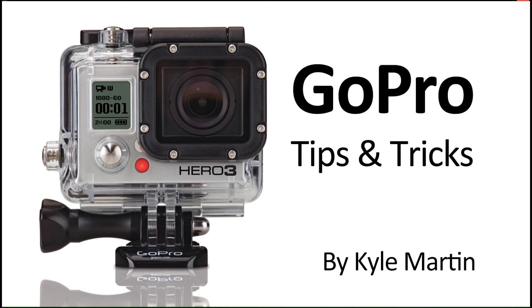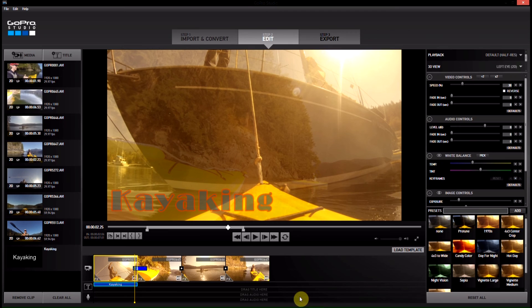Hey guys, I'm back with another GoPro tips and tricks video. In this video I'm going to be showing how you can slow down a portion of a video clip in GoPro Studios 2.0.